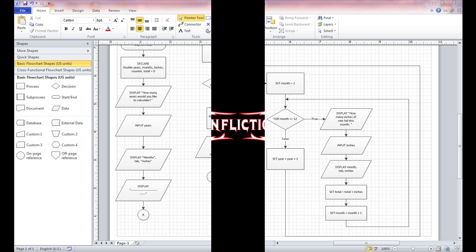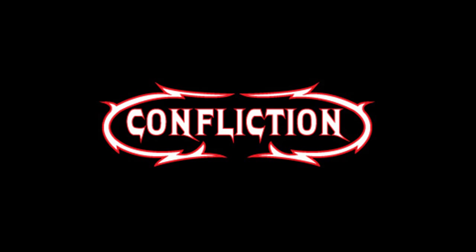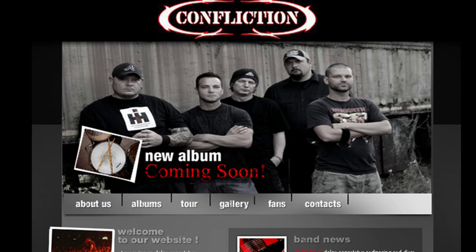A Confliction song plays in the background to close out the video.